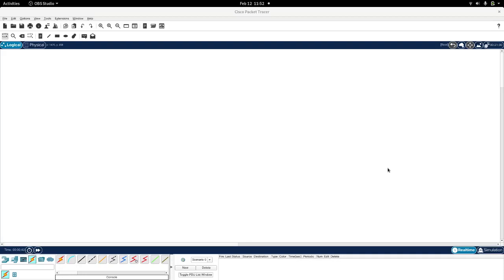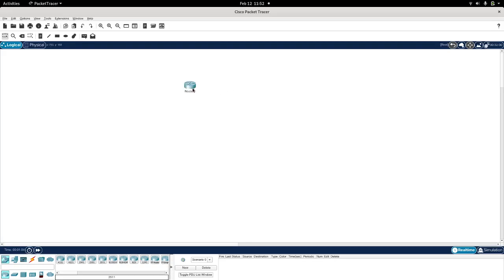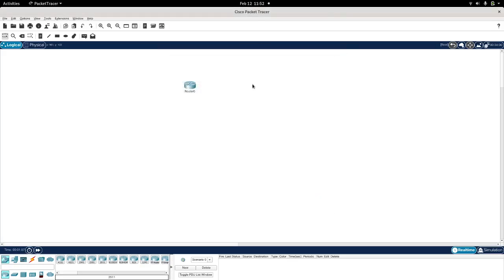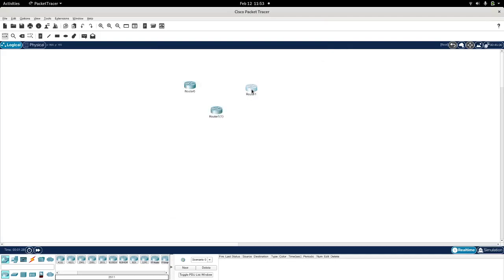That was just for exercise purposes because it's a protocol that is not being used in today's networks. So I'm going to set up a network with three routers. I'm going to choose the 2911 series of routers. So let's take another router here. We have three routers: Router 0, Router 2, and let's call this Router 3.